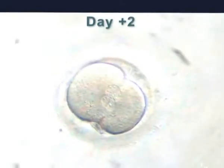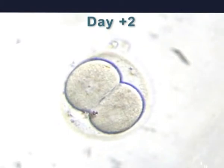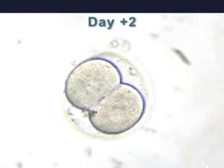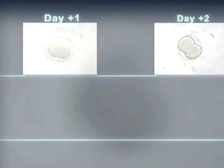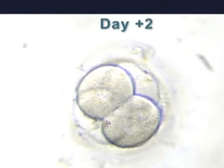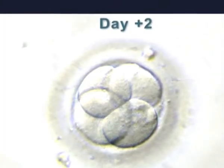Two days after puncture, the embryo divides itself and contains two cells with one nucleus per cell, which in turn starts to divide into an embryo of four cells if its development is optimal.